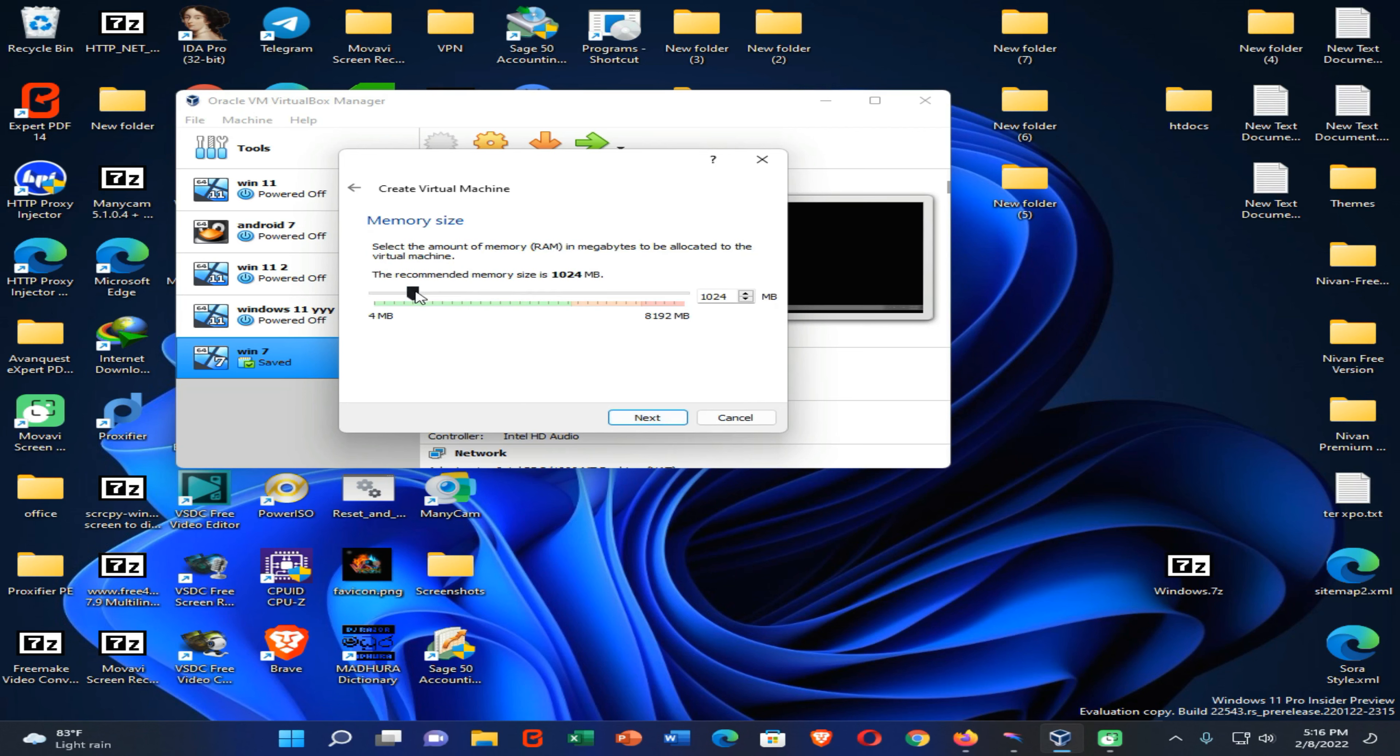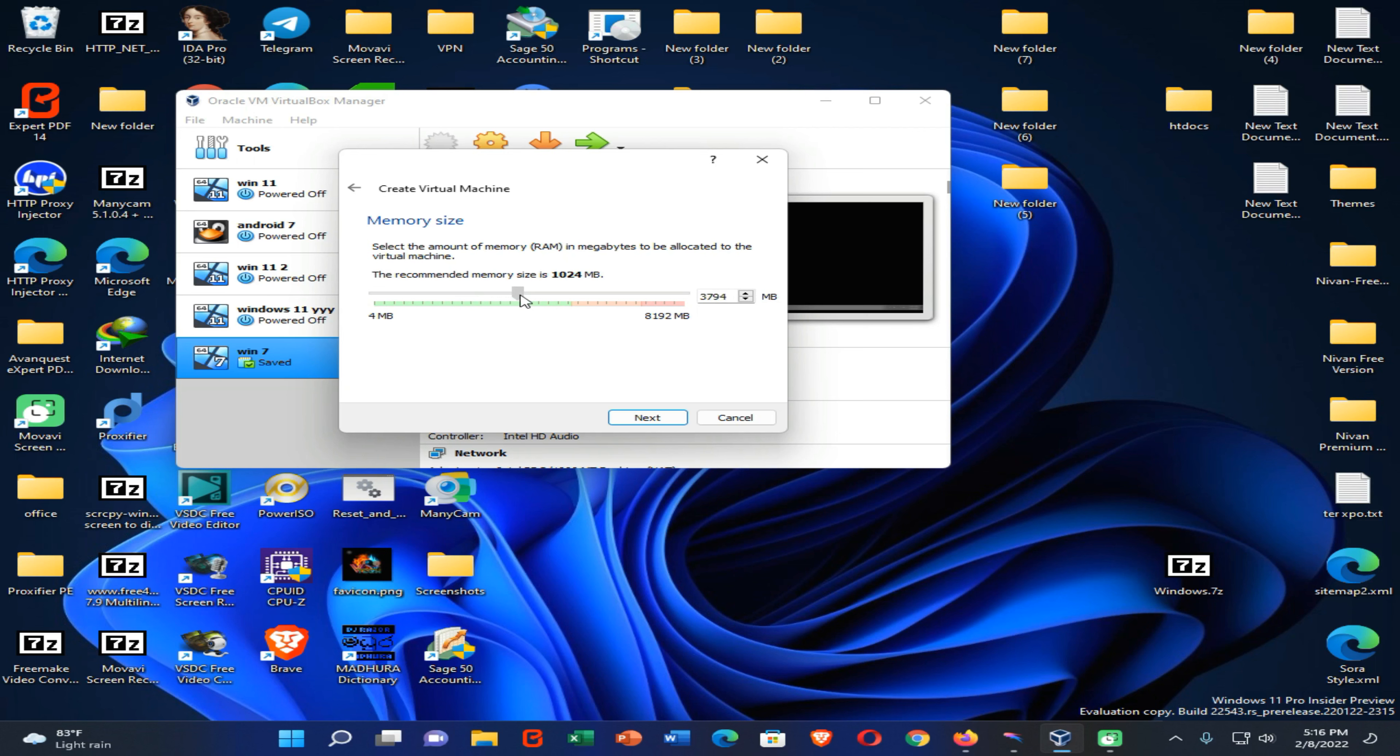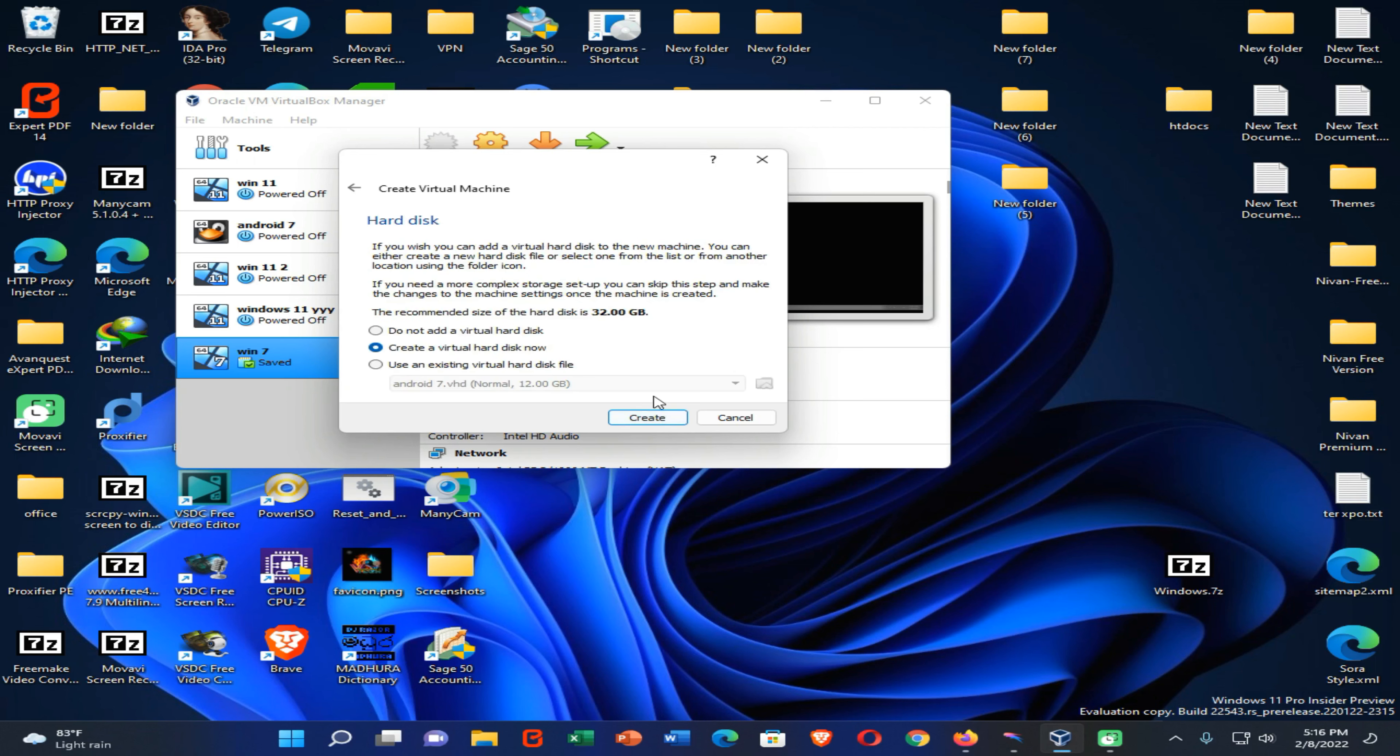Now you need to select the RAM size for your Windows 7 OS. In my case, I have 8GB RAM installed on my PC so I can upgrade my VirtualBox RAM into 3GB or 4GB. Then click on next.